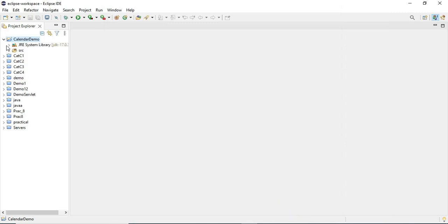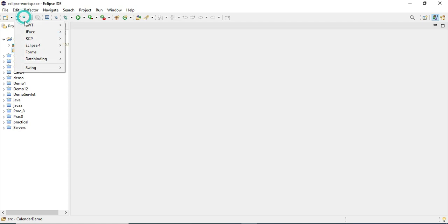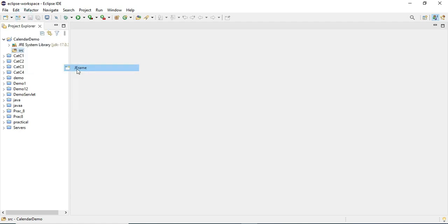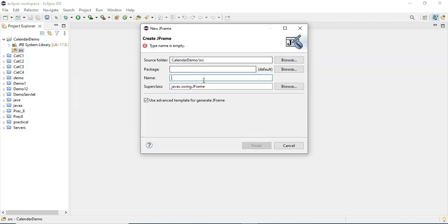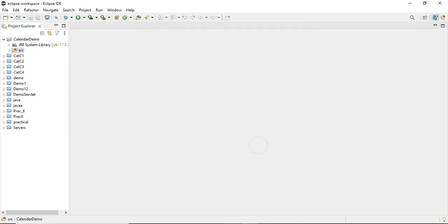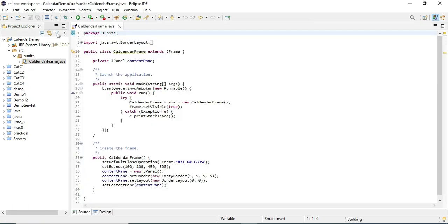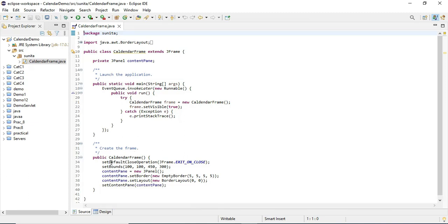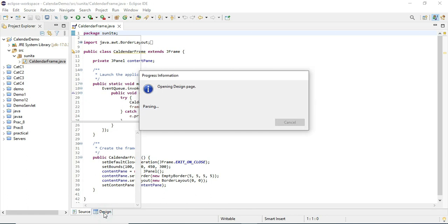Now I will be adding a frame to this project. Select your src folder, go to Visual Classes and select Swing Frame. Give the name to your frame - I'm giving the name as CalendarFrame and providing package name as sunita. Click on finish. You can see it has added a frame class. Now I will click on the Design button to go to my design.